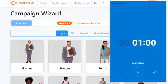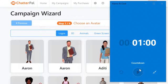I have my trusty countdown timer here. Let me begin and let's create a brand new Chatterpal campaign with a fully built 3D avatar and logo mapping for an e-commerce website, so that e-commerce website can offer coupons and discounts to get more conversions. It's going to take us just 60 seconds. Let's start right now.